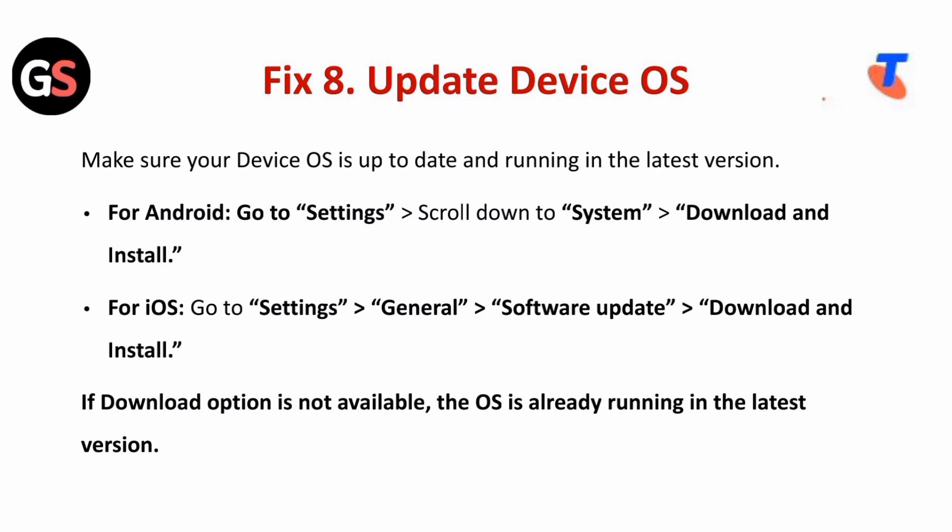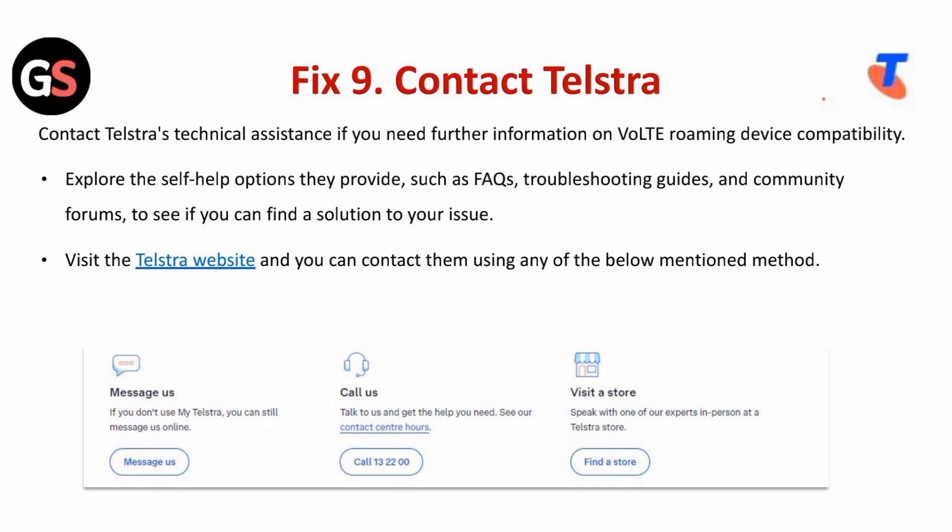Fix eight is to update your device OS. Make sure your device OS is up to date and running the latest version. For Android, go to Settings, scroll down to System, then select Download and Install. For iOS, go to Settings, then General, then Software Update, and tap Download and Install. If the download option is not available, the OS is already running the latest version.